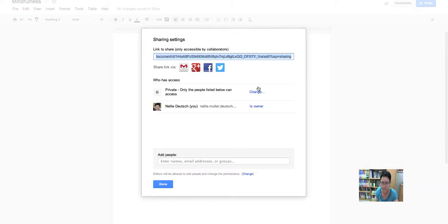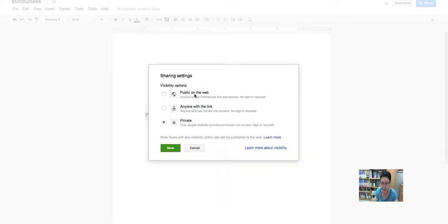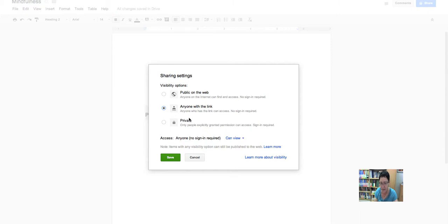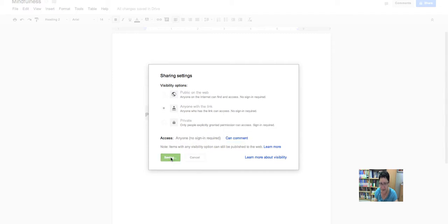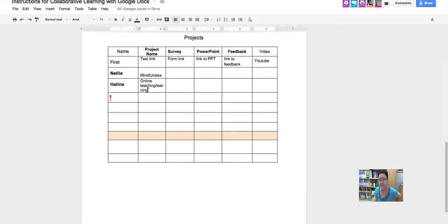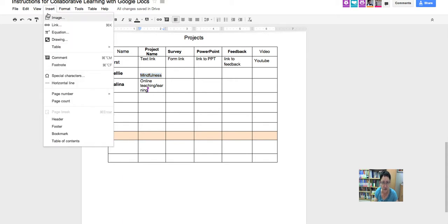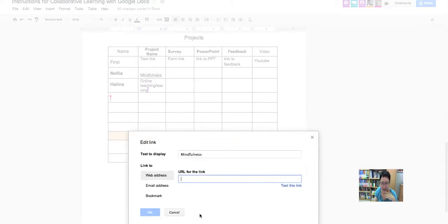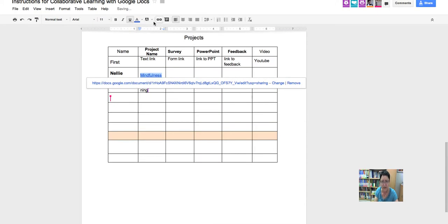I'm going to make a table of contents — I like tables of contents. I'll make it a first heading, center it, and then add a table of contents by going into Insert. Notice all the options — just use everything. The more you use it, the more you remember it. Mindfulness is the first entry, and if I click on it, it takes me right there.